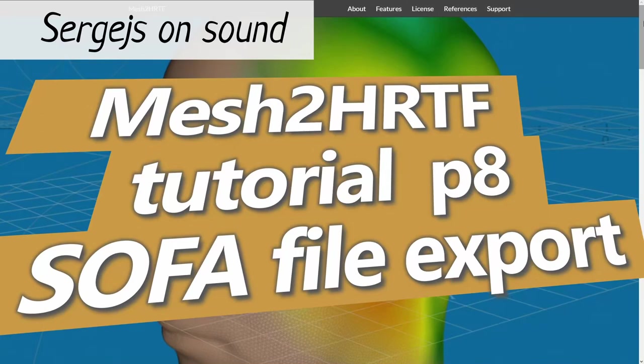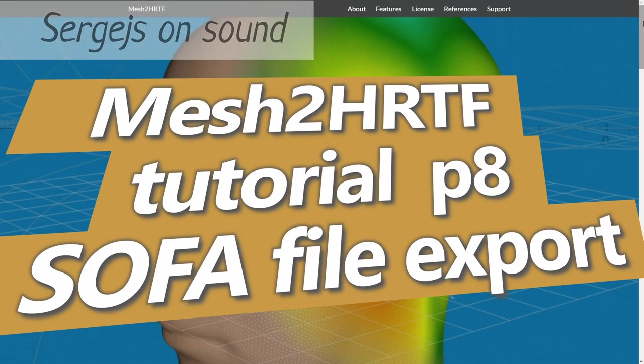Hello, I'm Sergejs and welcome to the last part of Mesh to HRTF version 1 tutorial. In this video, we get our fresh HRTF SOFA files and wrap things up.